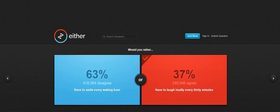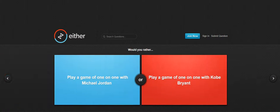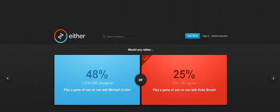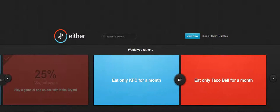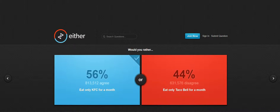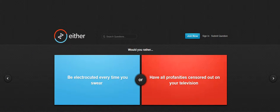Have to smile every waking hour. Play one-on-one with Michael Jordan, play a game of one-on-one with Kobe Bryant or whatever I think. Oh, I only eat KFC for a month, only of course KFC, KFC is nice.